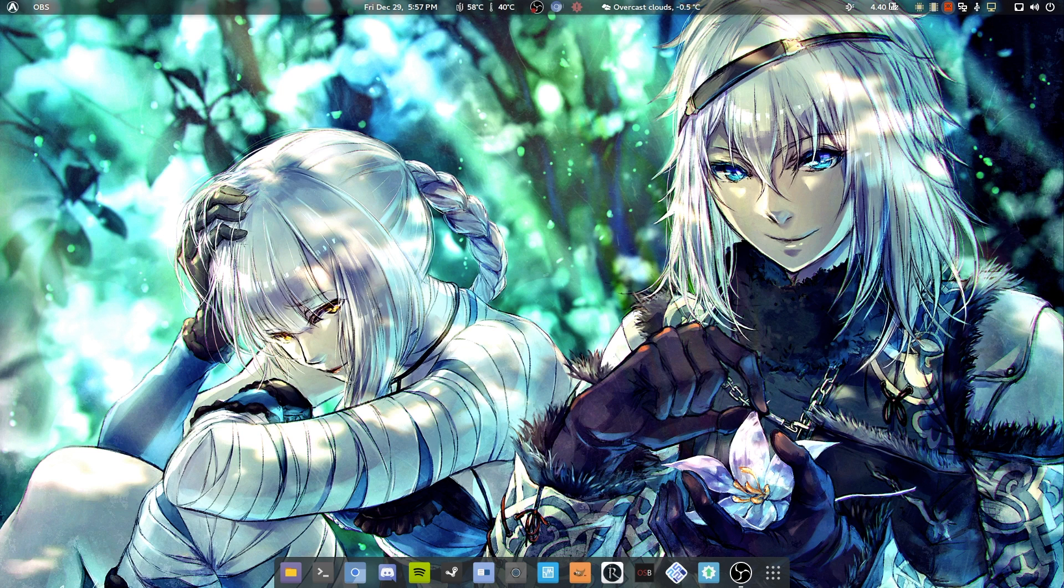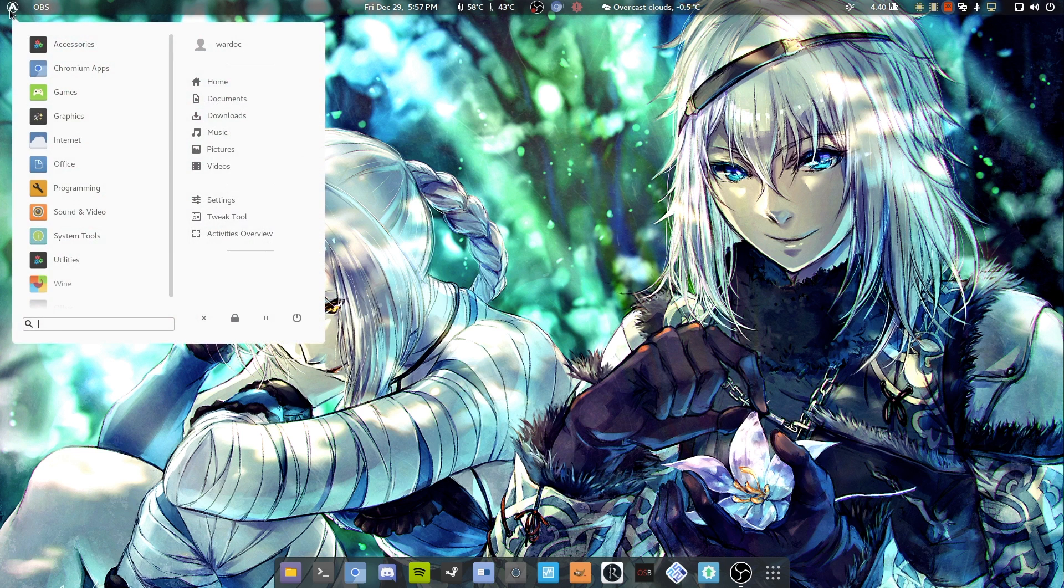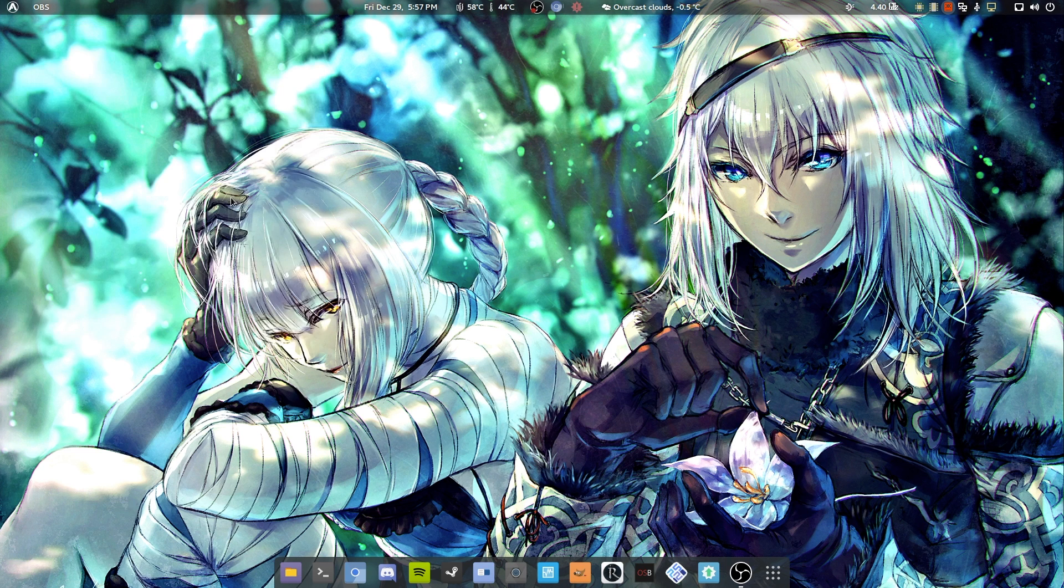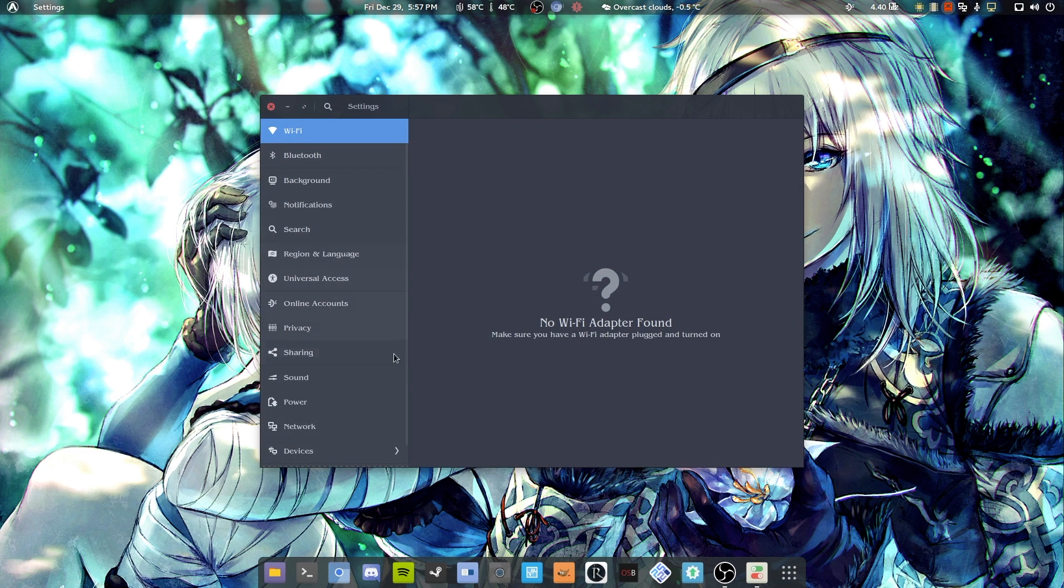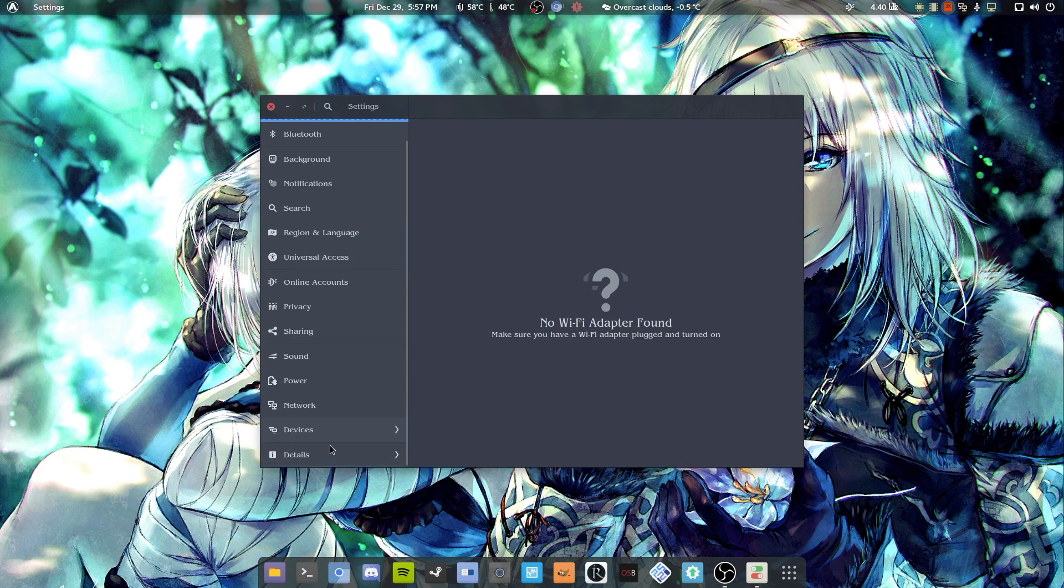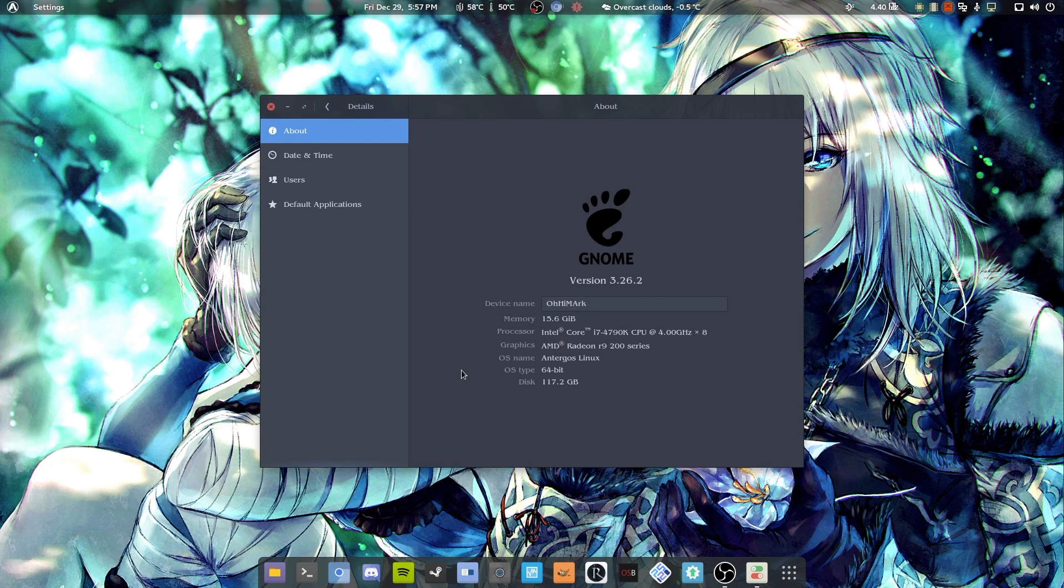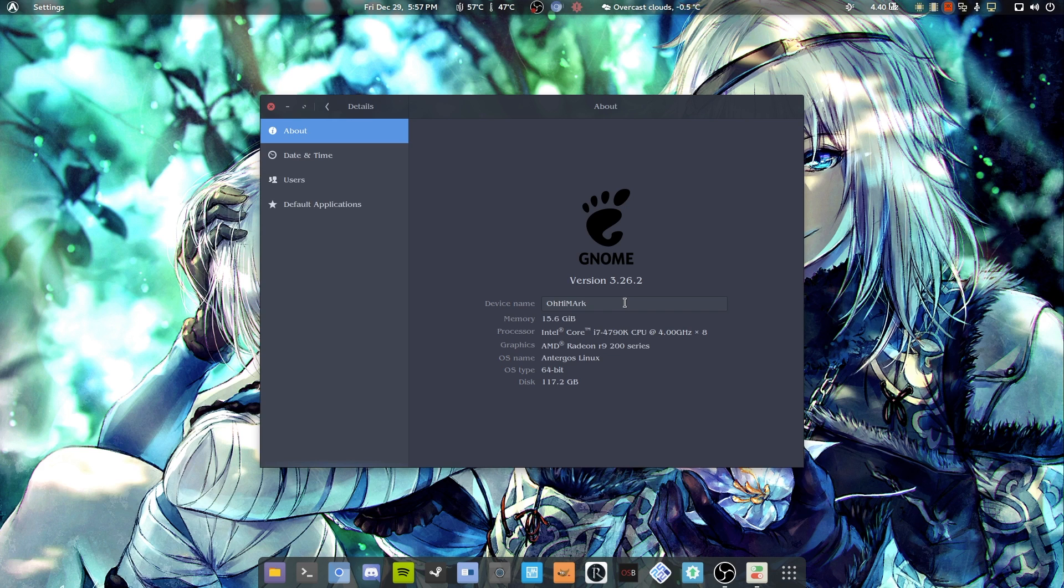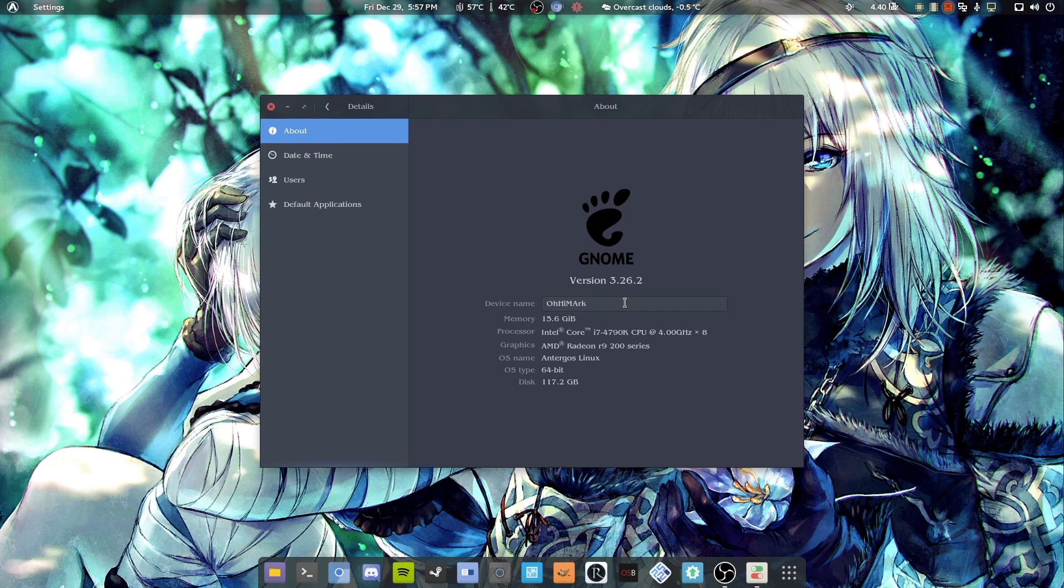Hey there guys and welcome to another Linux review. We have Antergos Linux here in front of us. I just said the word ear and then in front of us, yes, that happened. Today we're just going to be going over it. The device's name is OhiMark because at the time of installing I was kind of pissed off at Manjaro and Fedora for not doing what I needed to do.